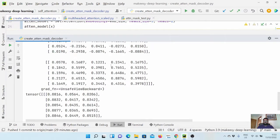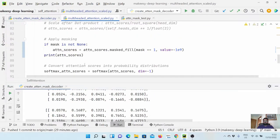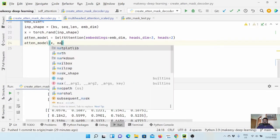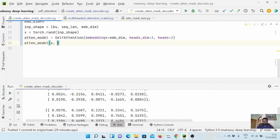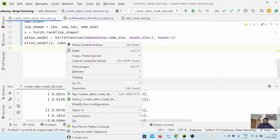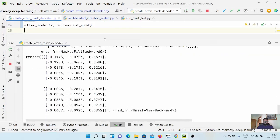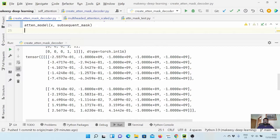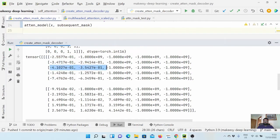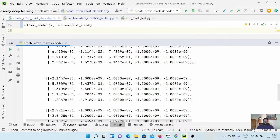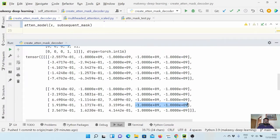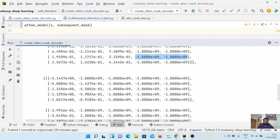Now let us pass the attention mask and then see how these attention scores look. These are the scores for head one and these are the scores for head two. Let us add masking — mask equal to subsequent mask. Now let us run and see it. Now we have the similar behavior as expected. In the first row we have the first token enabled, in the second row we have two tokens enabled, and in the third row we have only two because we have three pad tokens in this input. For the second input, we have only two pad tokens, so two tokens are masked and the remaining tokens will enable one by one. This is the expected behavior and it works.